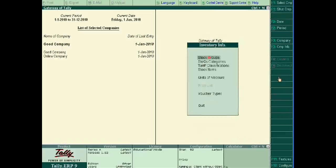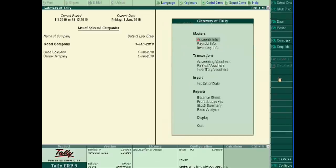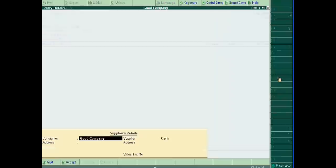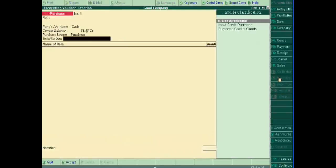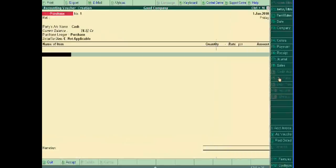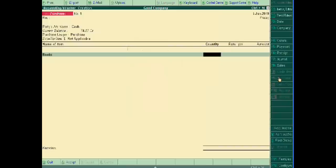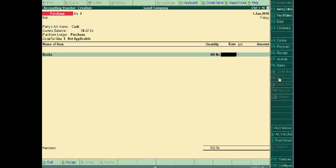Now we pass the purchase entry. We buy the quantity 100 books at 200 rupees.